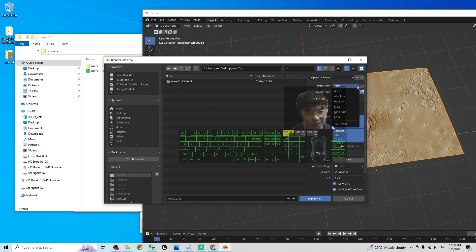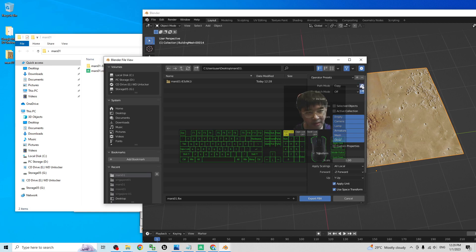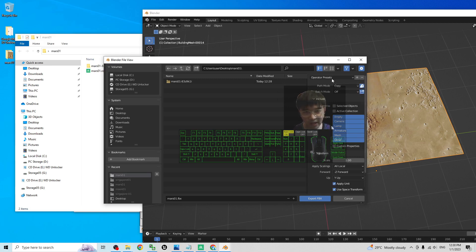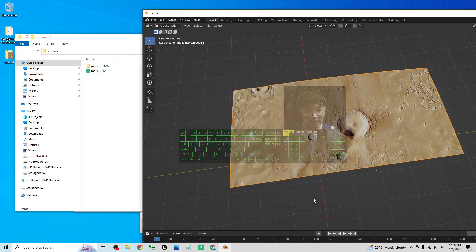Now, the path mode, I will select the copy and highlight this. This path mode is to make sure all the 3D texture embedded inside the FBX file. Click export.